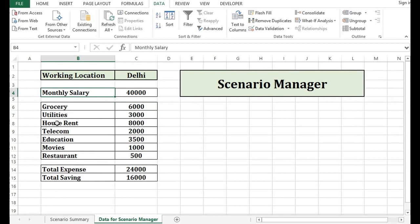And there could be any situation that we want to analyze with the help of scenario manager. Thank you for watching this video. If you like this, please subscribe to my channel for additional videos or new things in Excel.